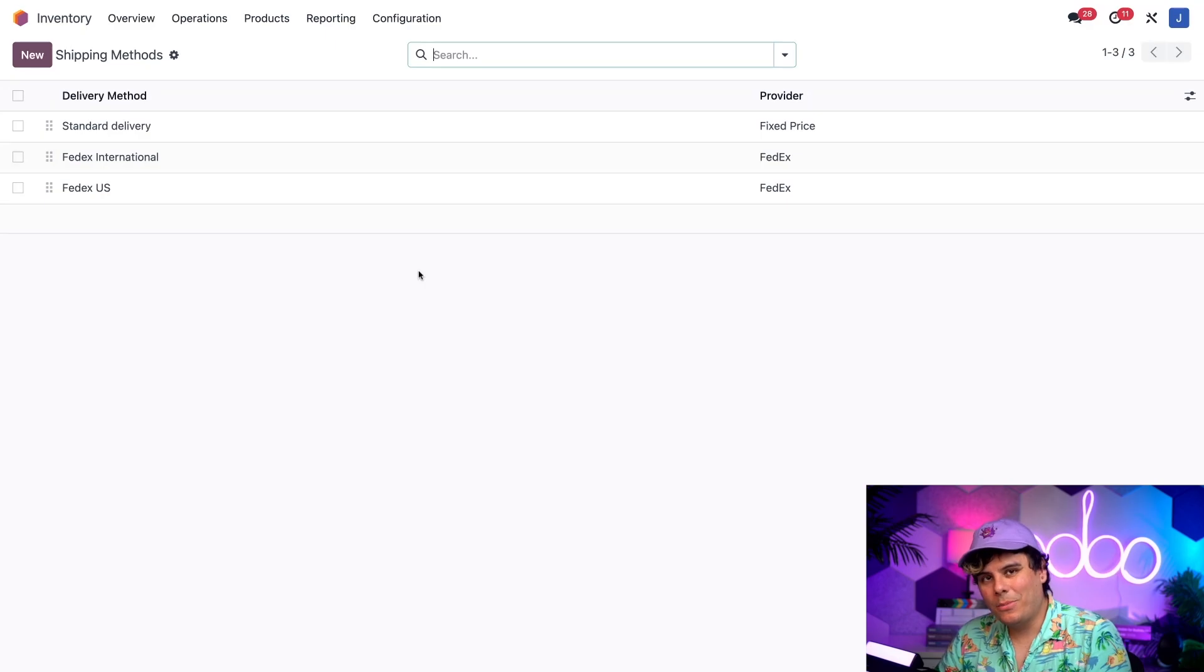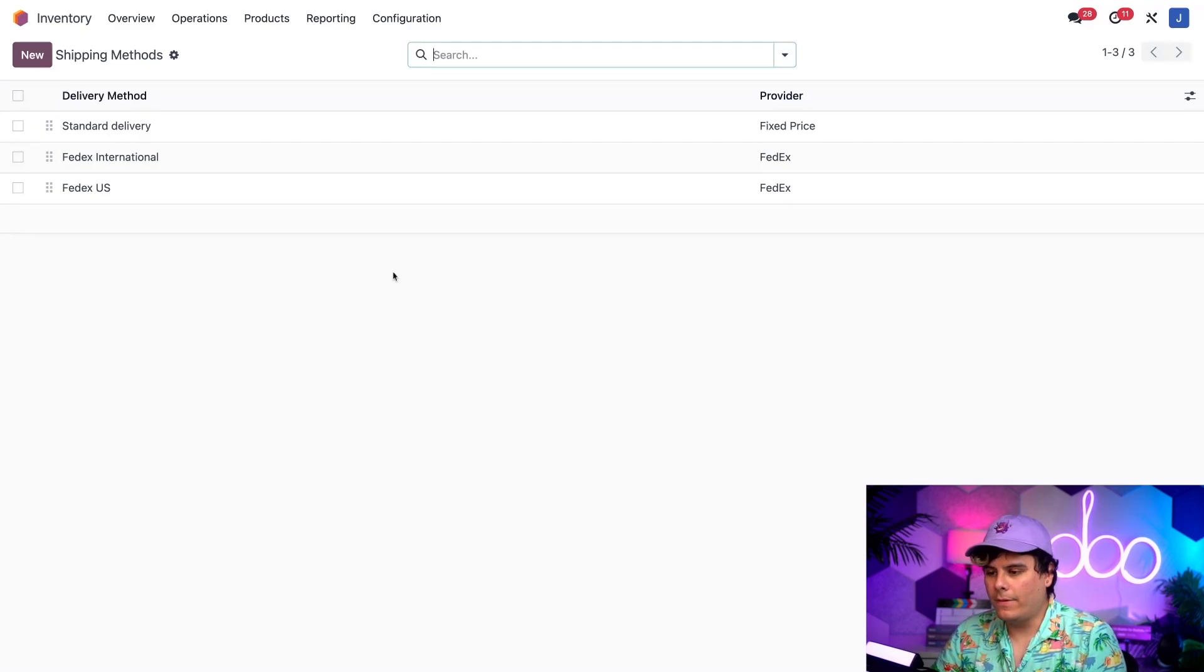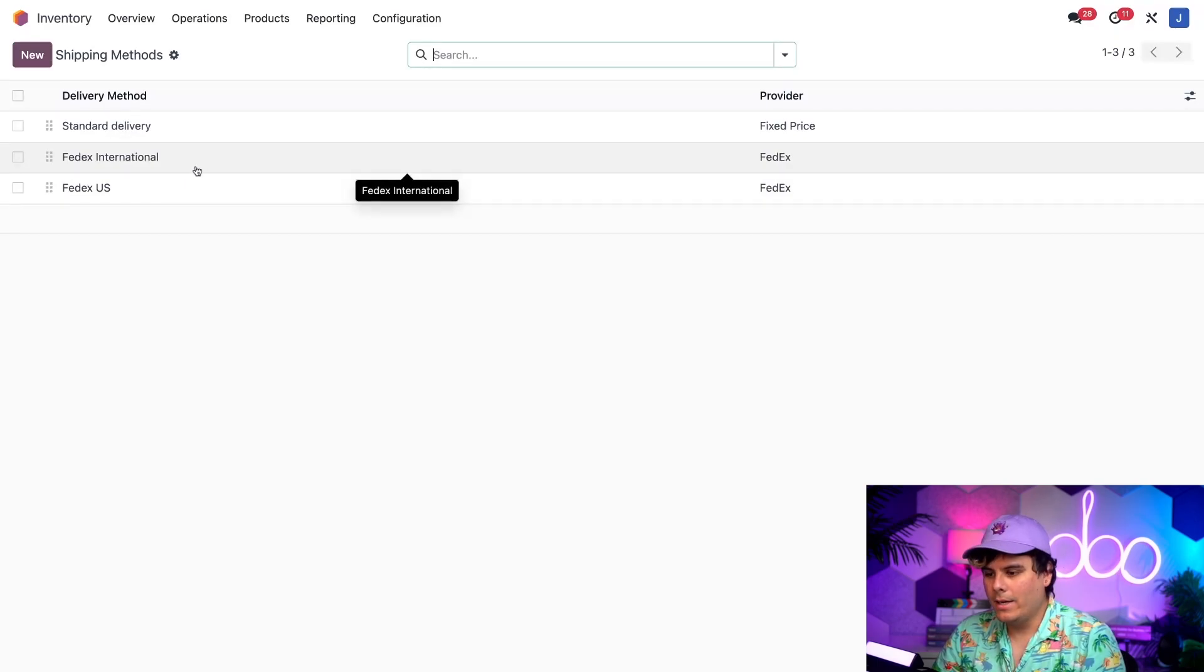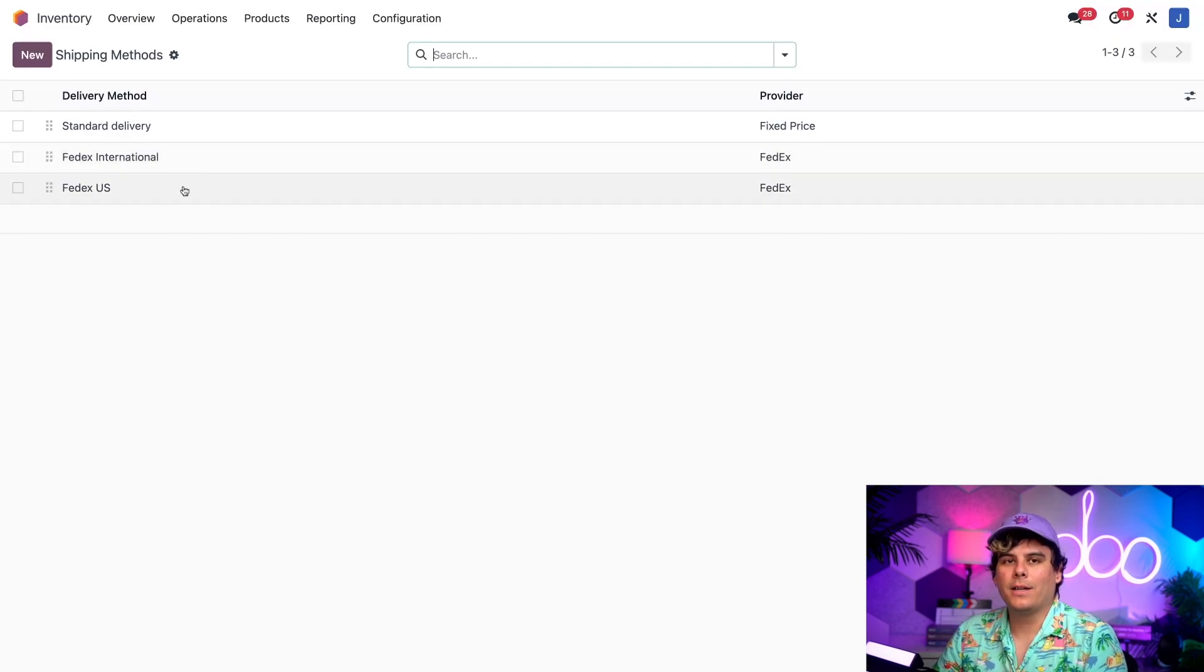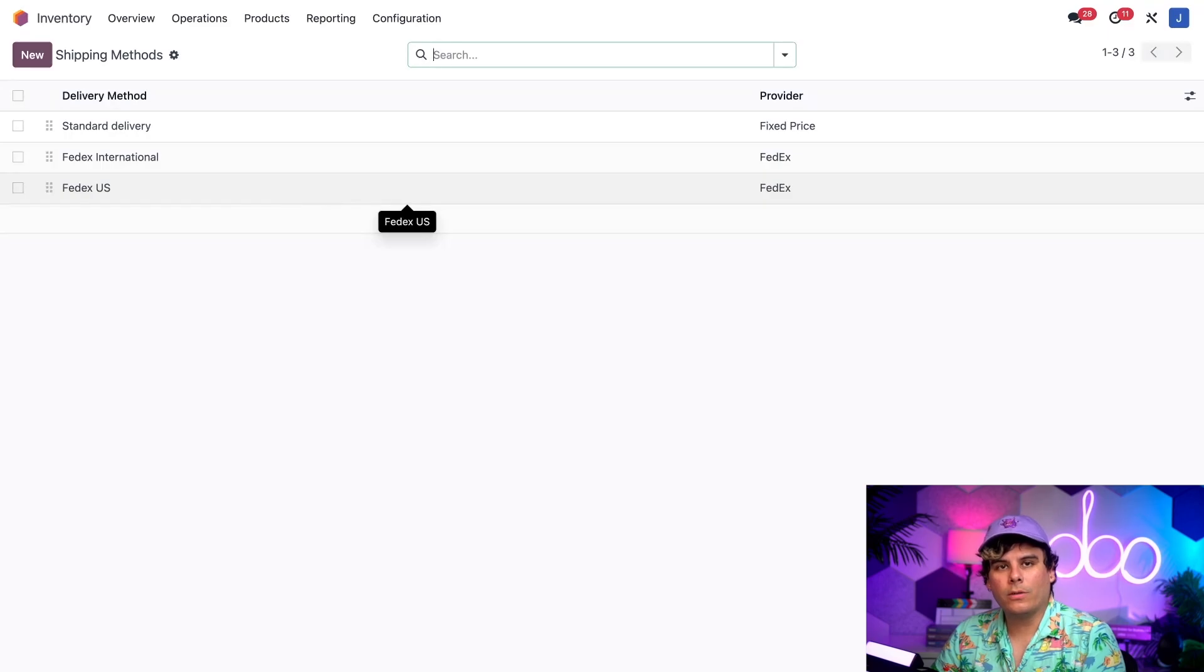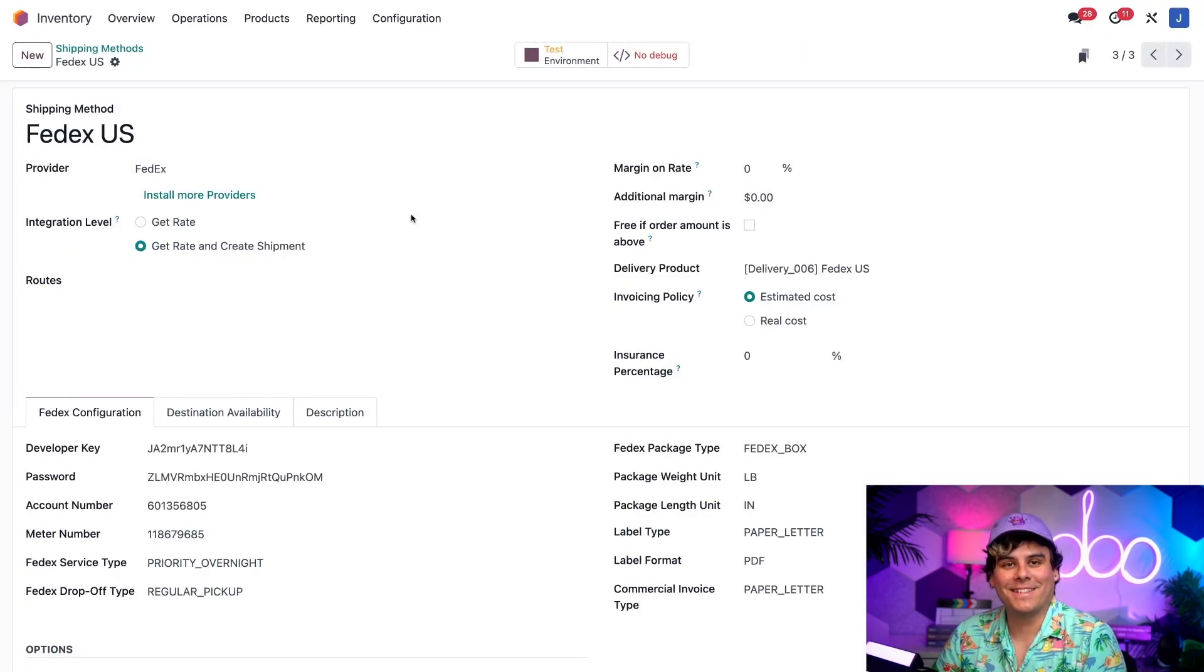So, each shipper over here comes with a few stock shipping methods. In the case of FedEx, we have the FedEx International one over there, and FedEx US. So, we're going to be shipping a package within the United States for this workflow. So, let's go ahead and actually click on the FedEx US method.